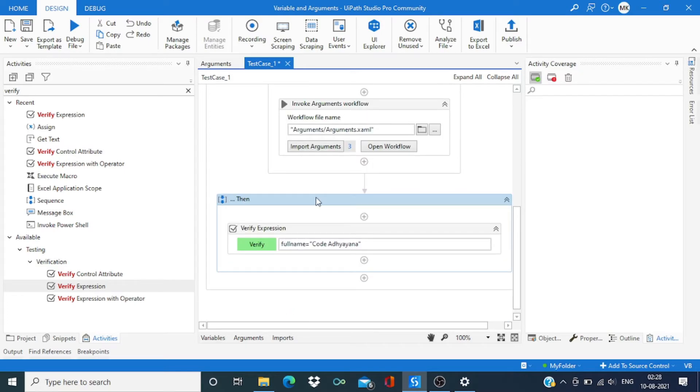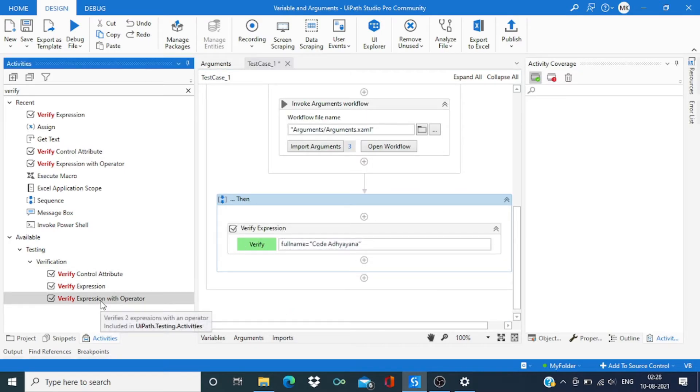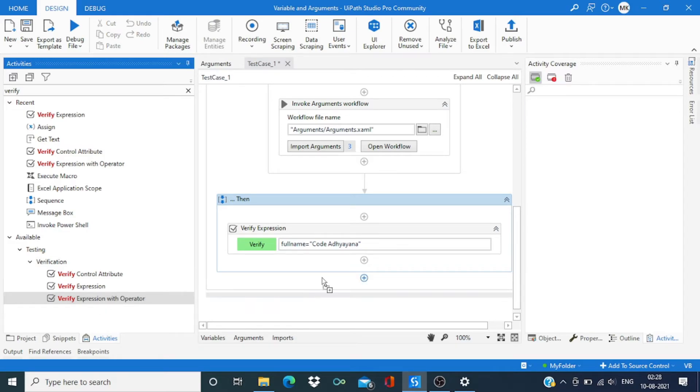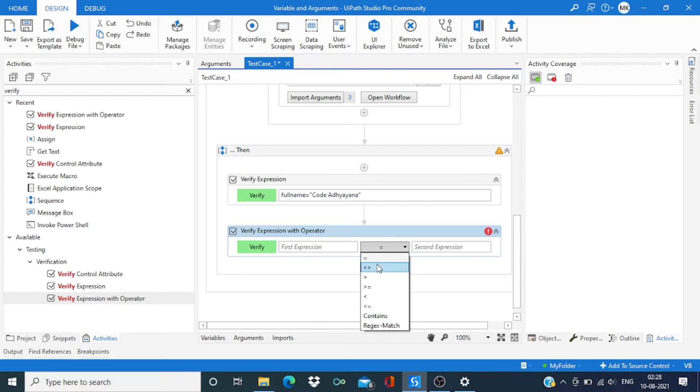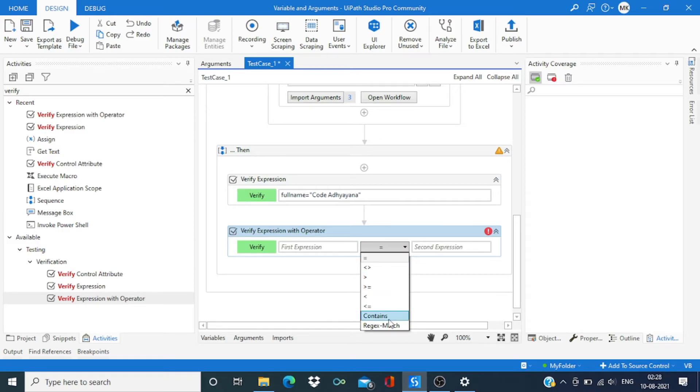So this one is pretty simple. If I will select the verify expression with operator, then I have some more functions, some more operators.